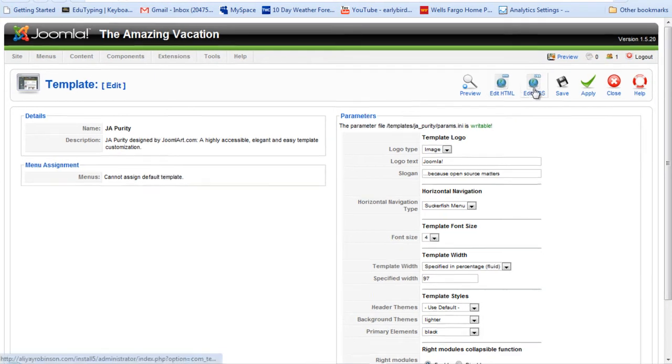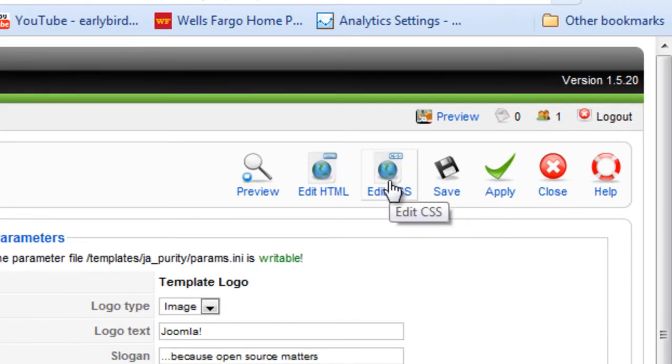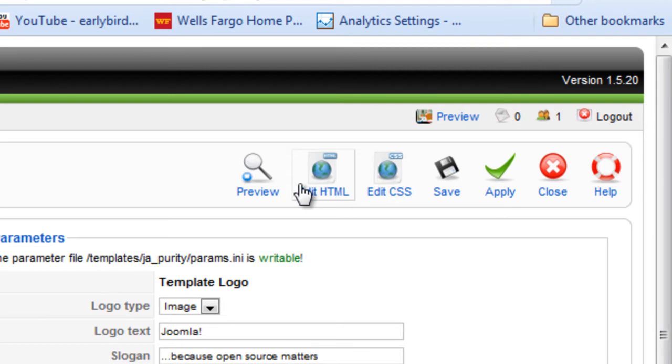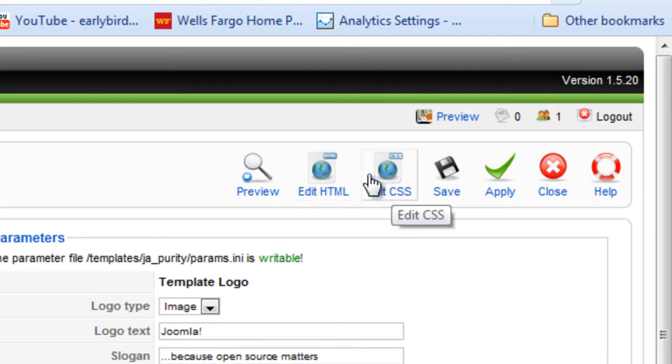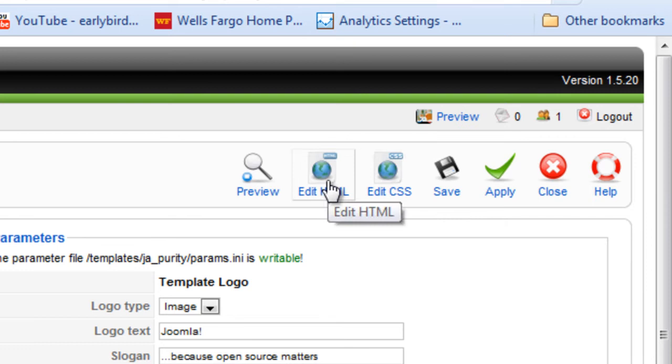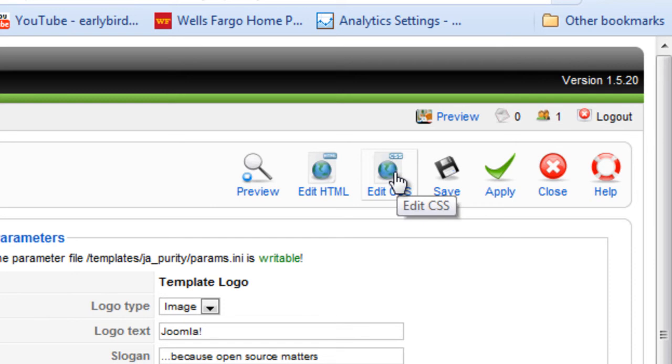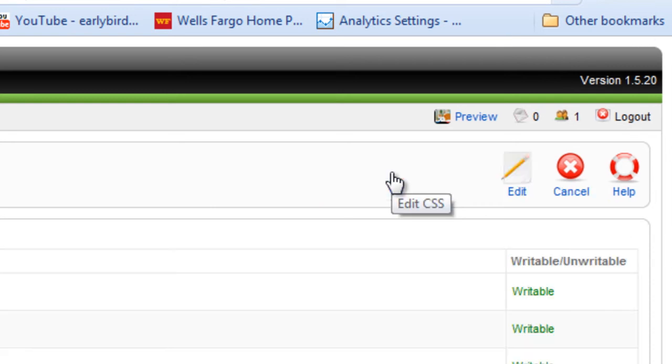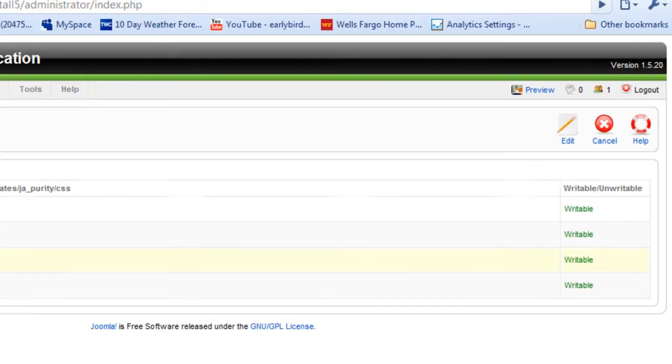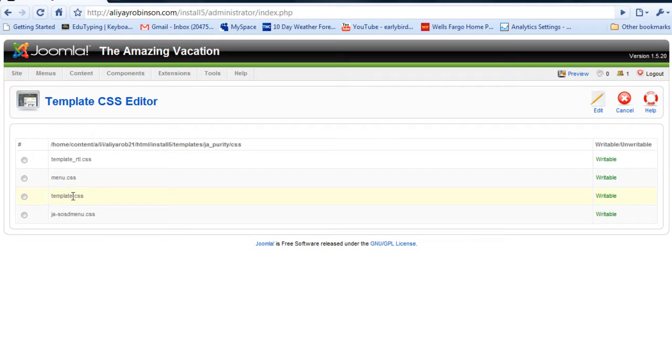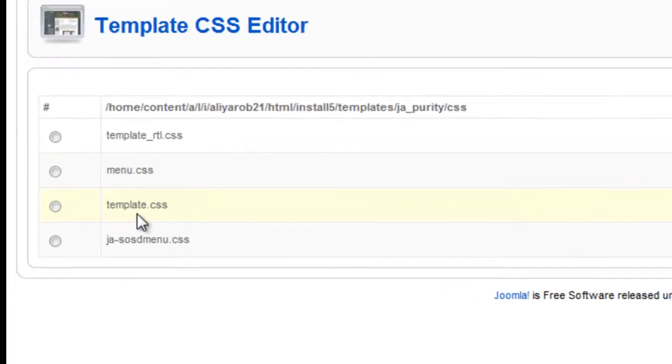And we're going to go to edit CSS. Sometimes the logo is actually hard-coded in the HTML, so sometimes you'll have to, if you don't find things in the CSS, you'll have to go to the HTML to look up where the logo is. But I'm pretty certain it's going to be in CSS, since it was a class. And you're going to go to template.